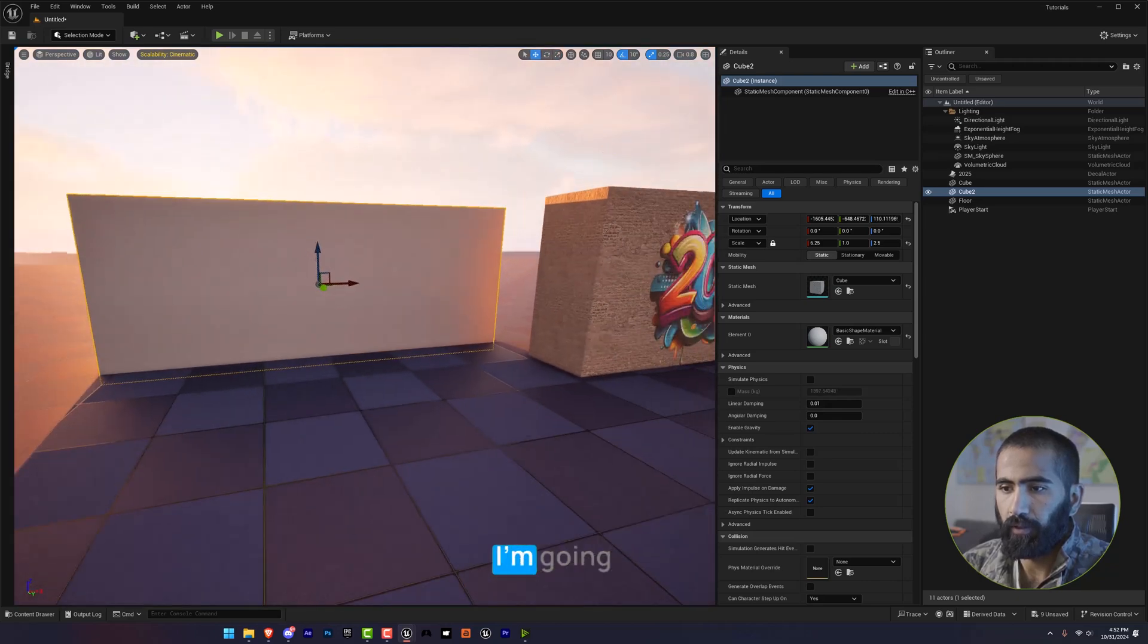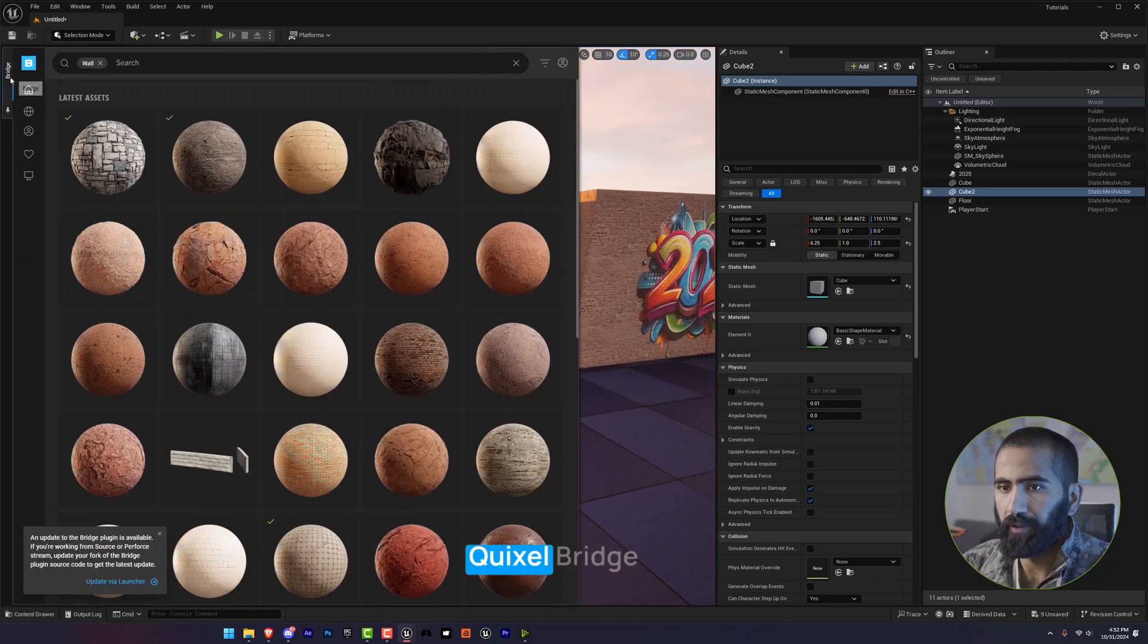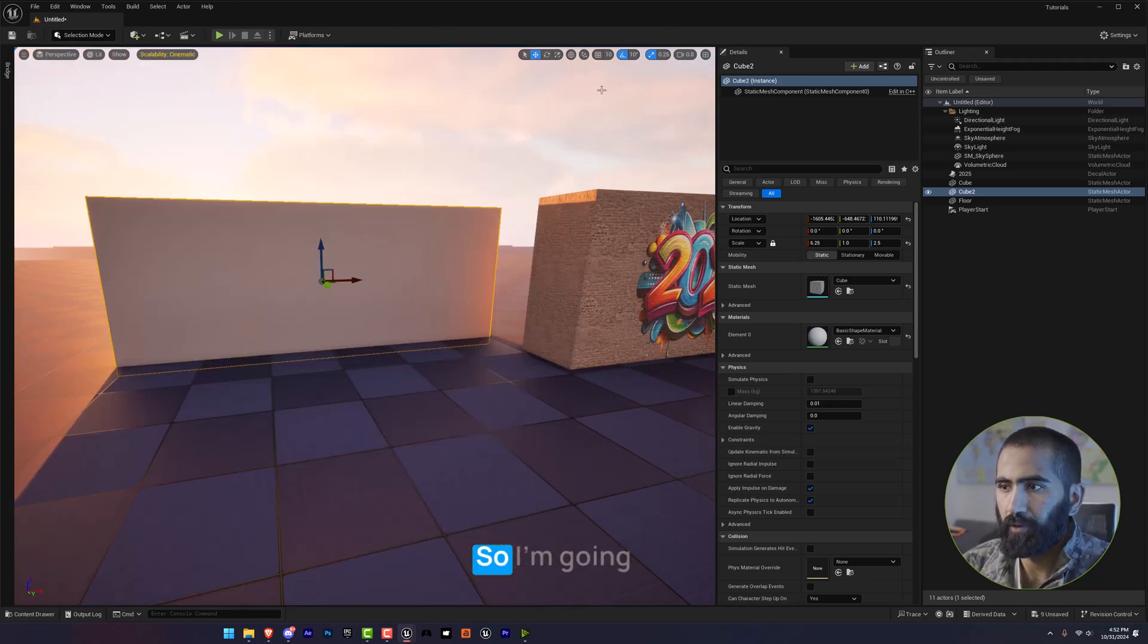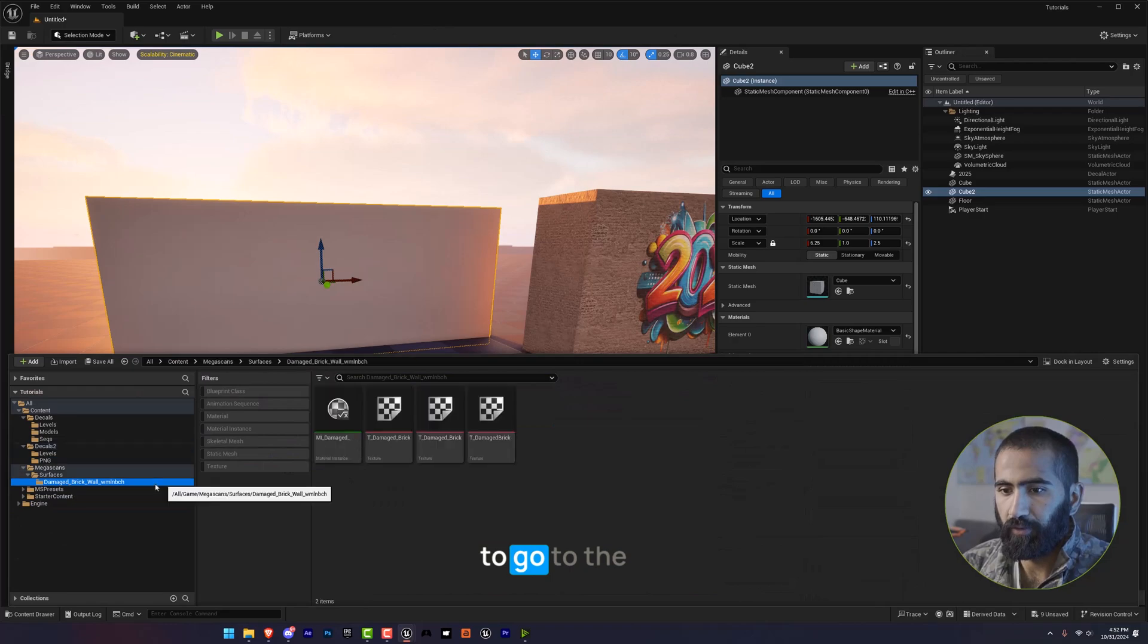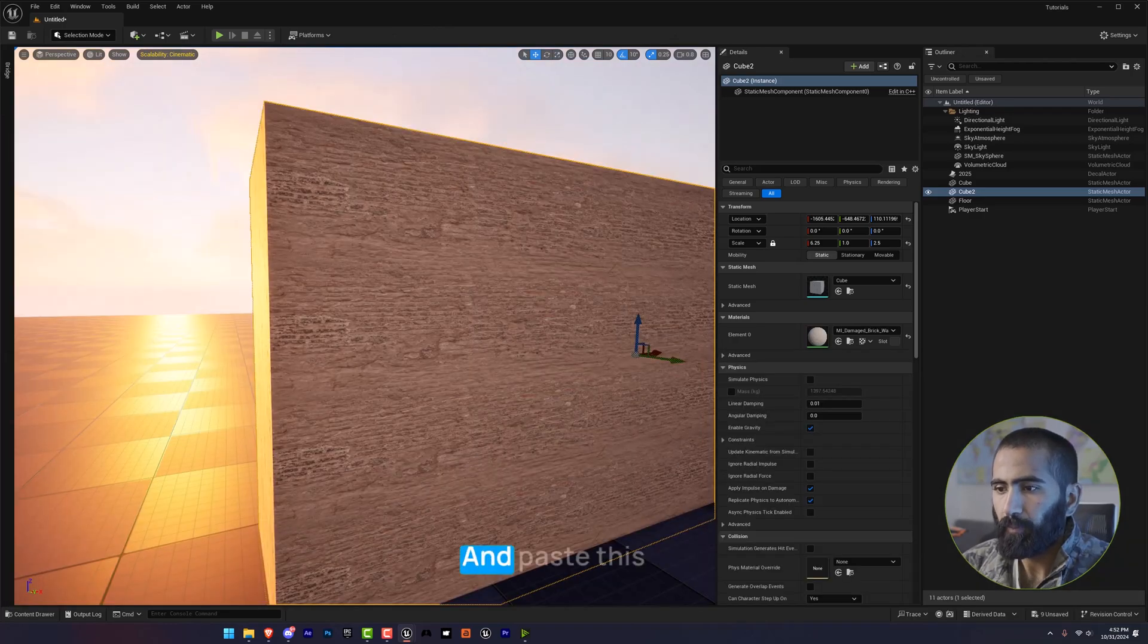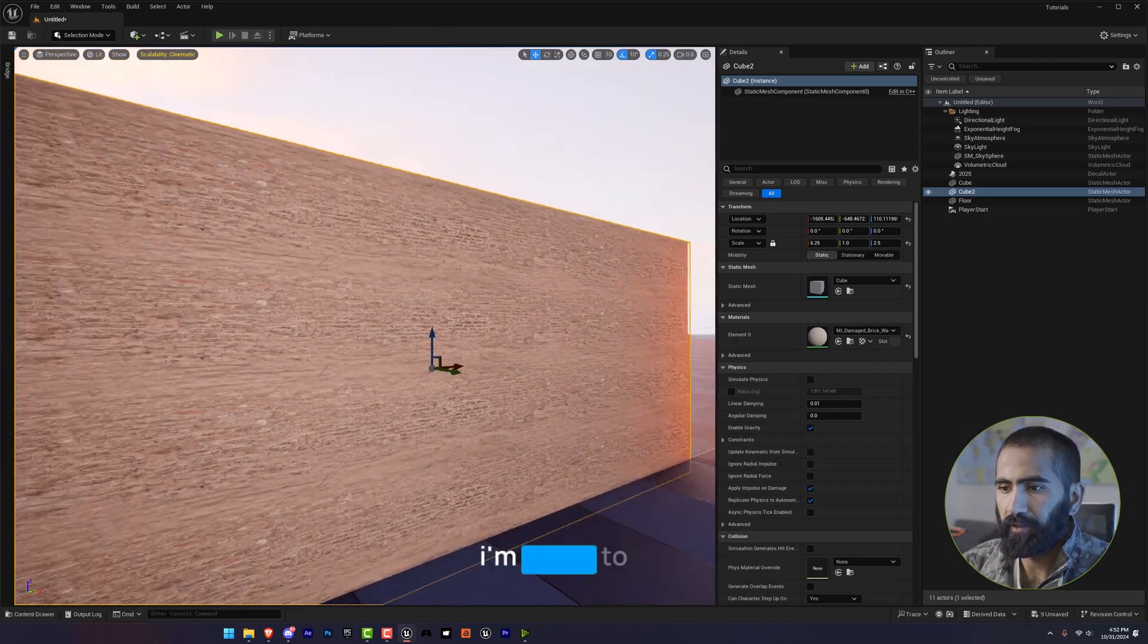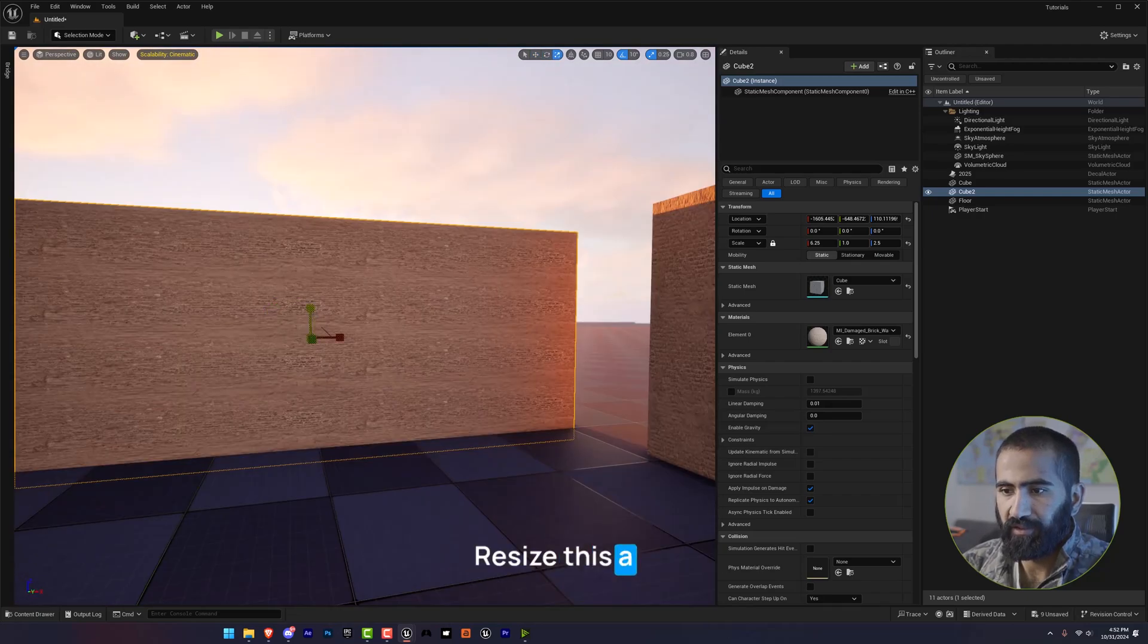And now I'm going to open the Quixel Bridge or you can add this one. I have already used this one. So I'm going to go to the Megascan and paste this to my cube. And after that, I'm going to resize this a little.